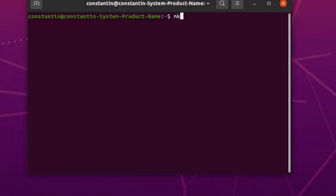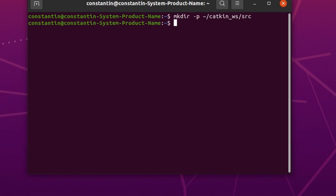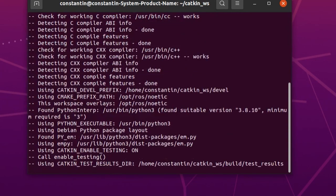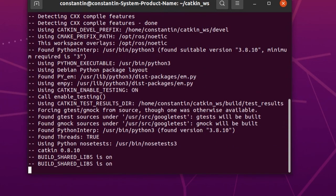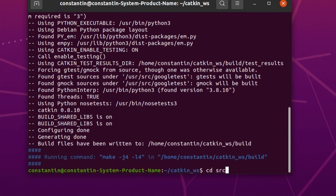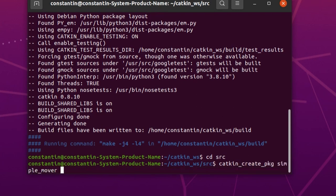To create Catkin workspace, we first have to create necessary folders and then run catkin_make from the top-level folder. Running catkin_make for the first time inside your new workspace will create additional necessary folders and files. Next, inside src folder, we can create new package with catkin_create_pkg command, followed by the name of the package and followed by the list of dependencies.